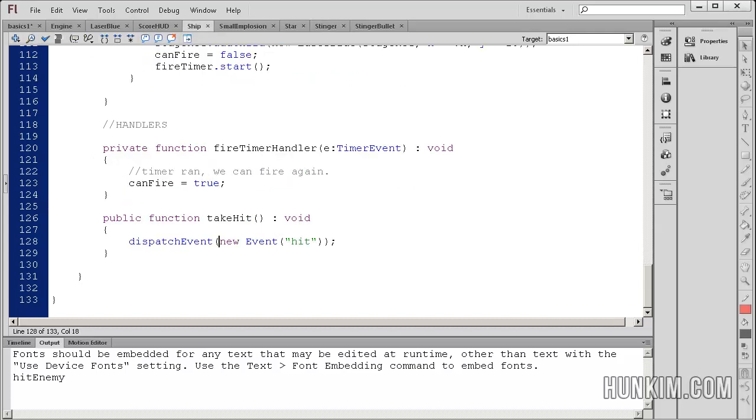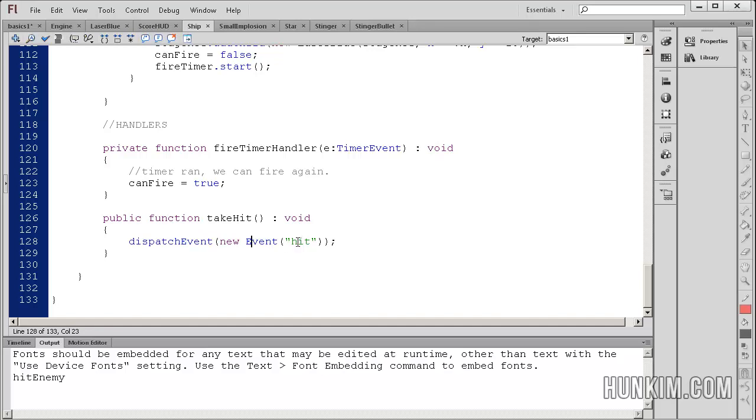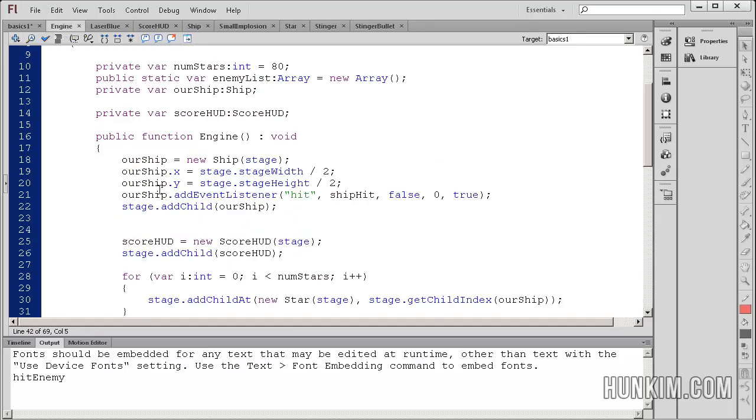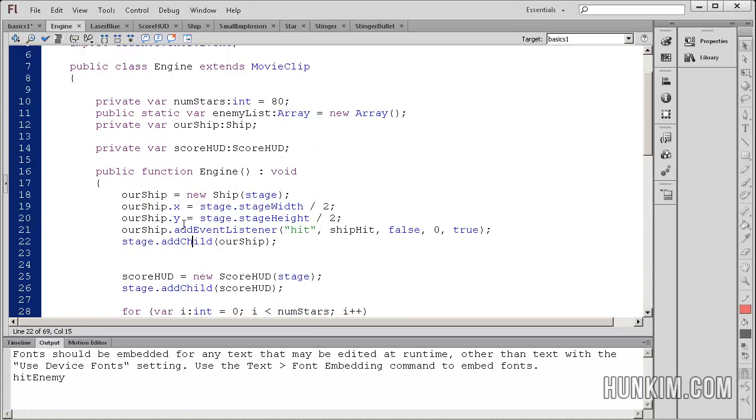Similarly, when we jump to our ship class, we know that when our own hero ship takes a hit, we also dispatch an event, and we call that double quote hit. So when you go to your engine, you should find some code here in the engine constructor that we're actually making our ship listen for a hit.